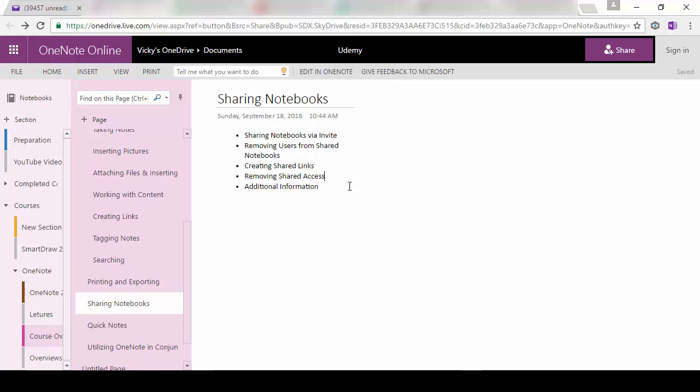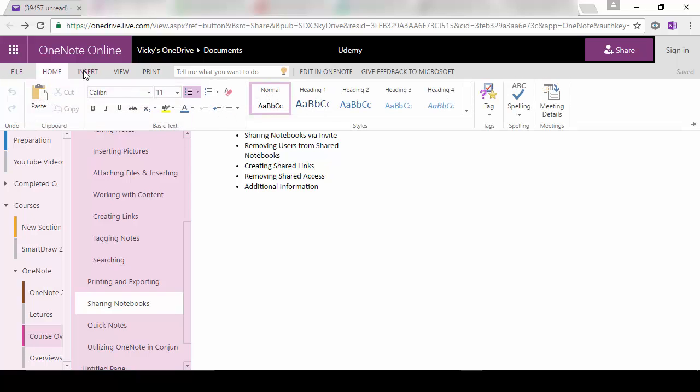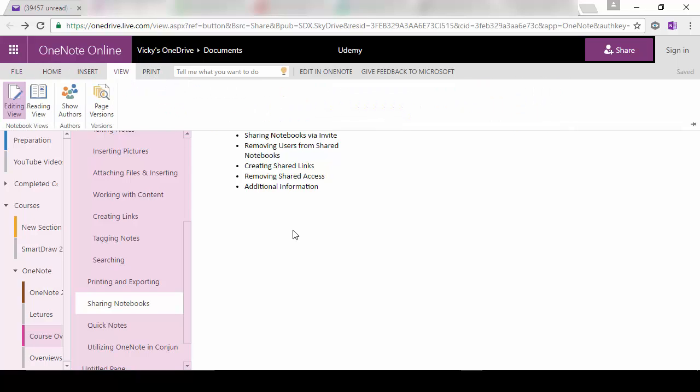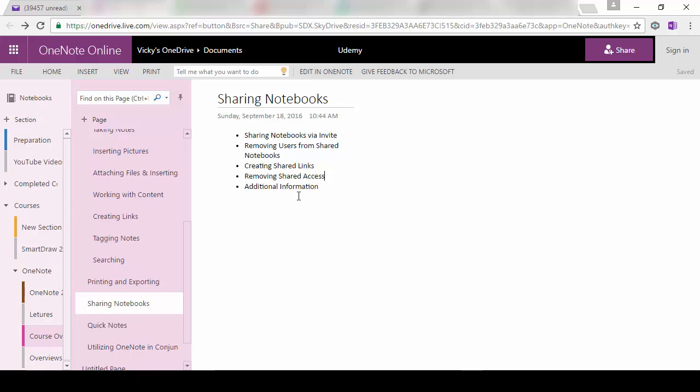And you can see from doing it online, you've got the File, the Home tab, your Insert tab, your View, Print and so forth. So you can make changes just like you would when you were working on it within OneNote.